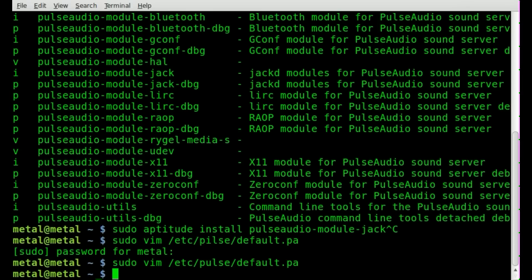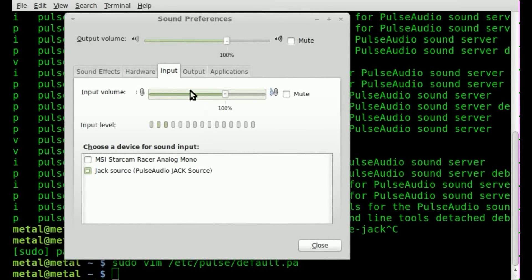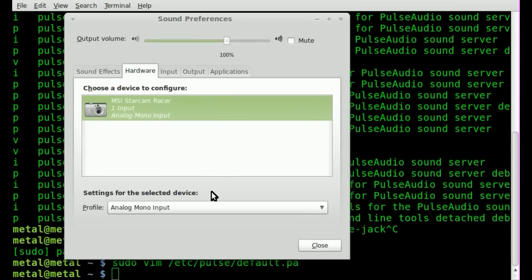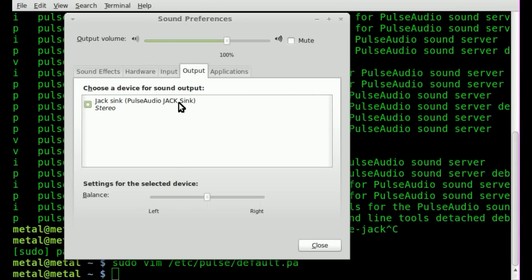Once you do that, if you go into your sound properties or preferences down by your system tray, you'll now see under your input tab that the first entry is my webcam — you can ignore that. But normally it would say the name of your hardware device, and under hardware it would show your hardware device. Notice my regular hardware device isn't showing up because PulseAudio is not connected to the hardware; it's connected to a virtual sound card, which is JackD, which is connected to ALSA, which is connected to our hardware device.